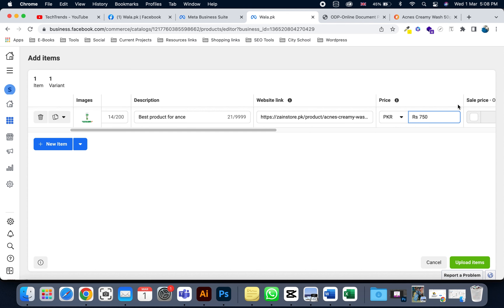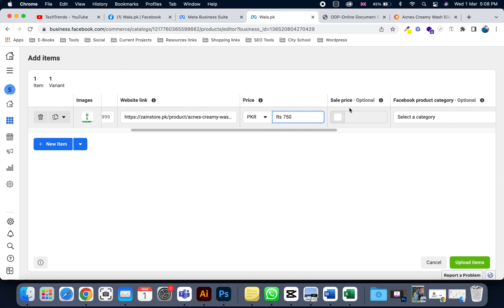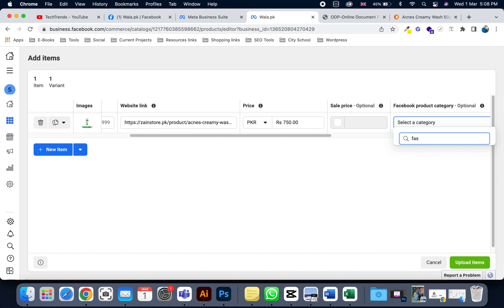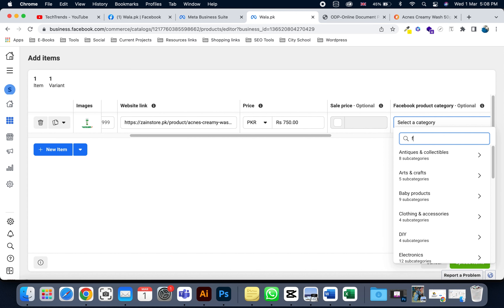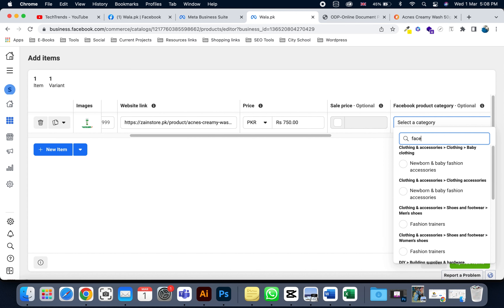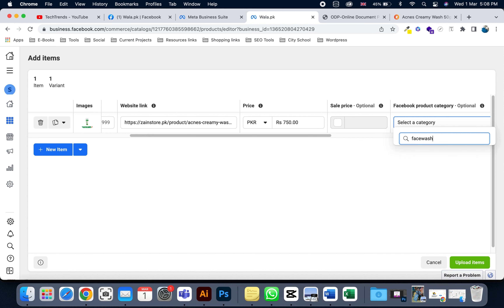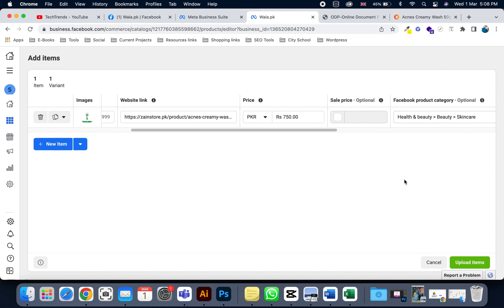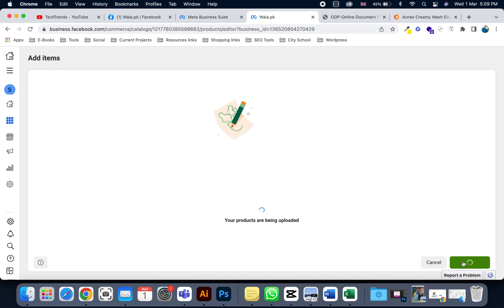Now write the price of the product. If the product is on sale, you can also write the sale price. Then select the category — this is a face wash, but since face wash isn't listed as a category, I'm writing 'Skin Care'. Now click 'Upload Items'.